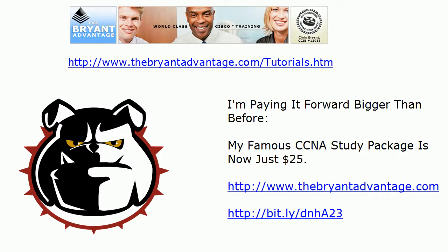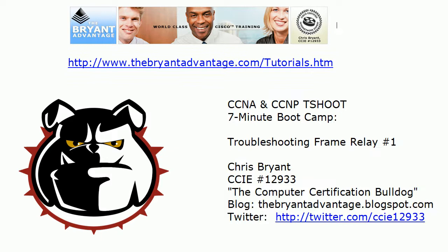Thanks for watching this video boot camp. I'll have several more troubleshooting Frame Relay videos on the way. Thanks for watching. I'm Chris Bryant, CCIE 12933.